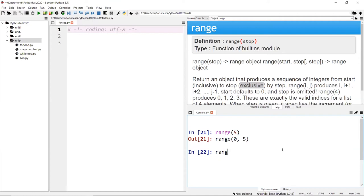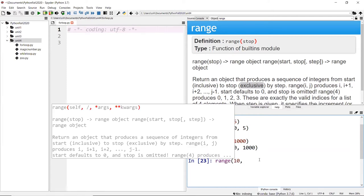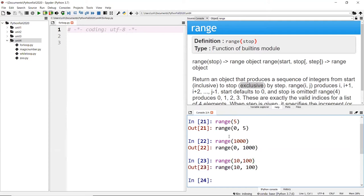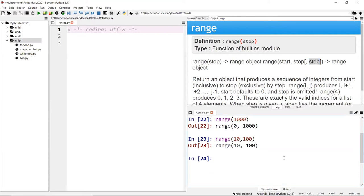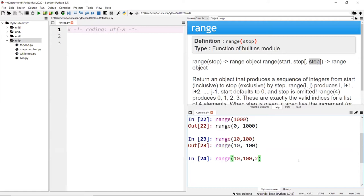range(1000) gives you zero to 999. If you don't want to start from zero — say you want to start from 10 — you do range(10, 100), and the start value is now overwritten to 10. If you want to increment by two instead of one, you explicitly include that third argument: range(10, 100, 2), which prints every other number.